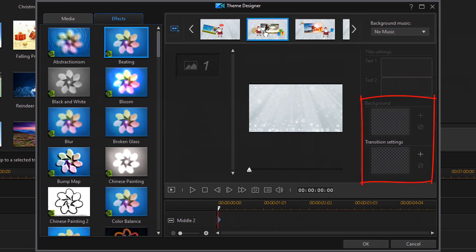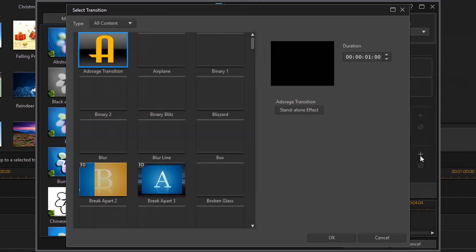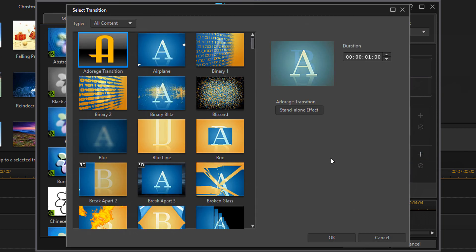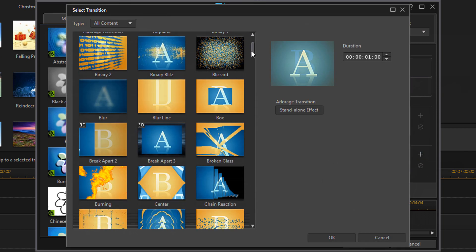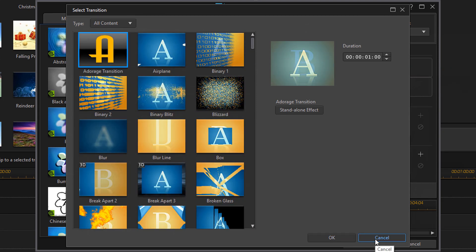Based on where the segment is and what settings it has, you may be able to add a background or select a transition. So for this one we can select a transition. You can tell because it's not grayed out. If you click on this little plus button here then you can change the transition to whatever transition you want. So I'm just going to click on cancel.